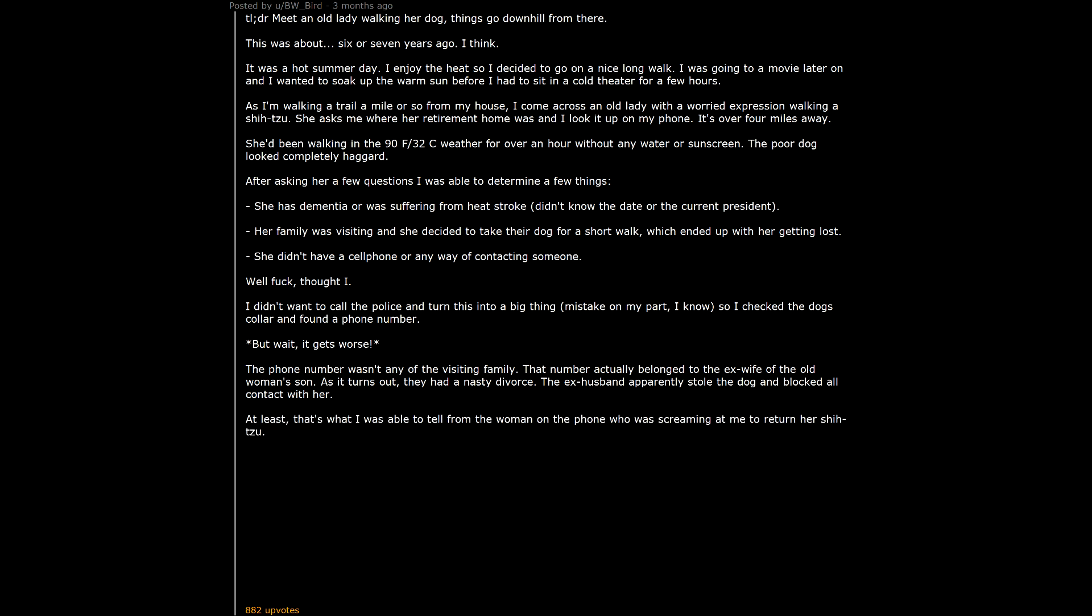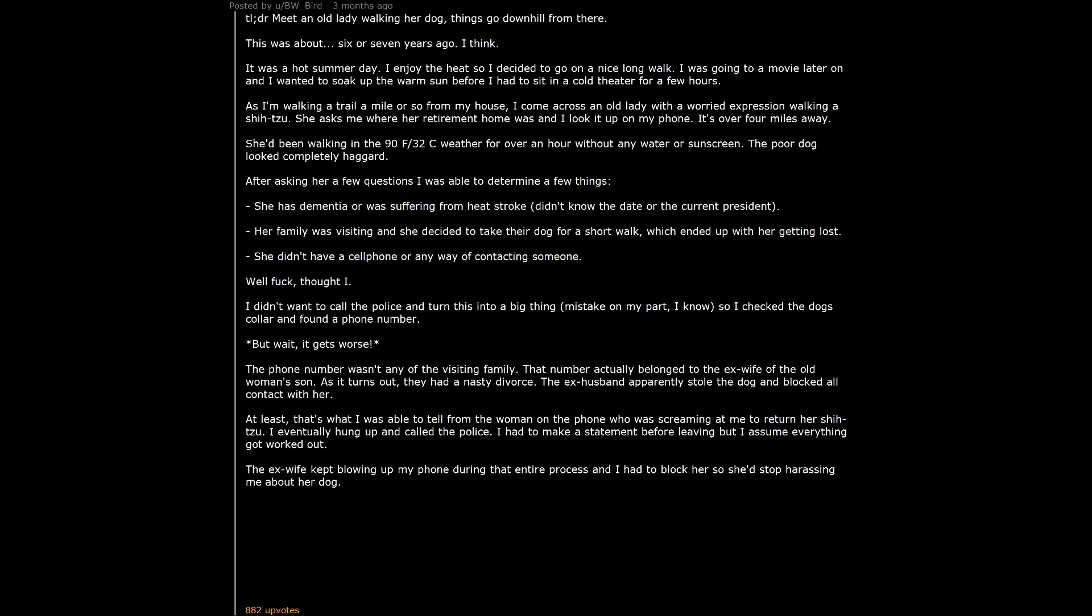At least, that's what I was able to tell from the woman on the phone who was screaming at me to return her shit zoo. I eventually hung up and called the police. I had to make a statement before leaving but I assume everything got worked out. The ex-wife kept blowing up my phone during that entire process and I had to block her so she'd stop harassing me about her dog.